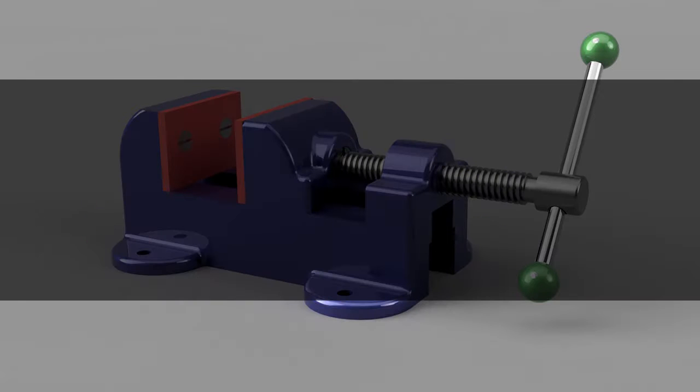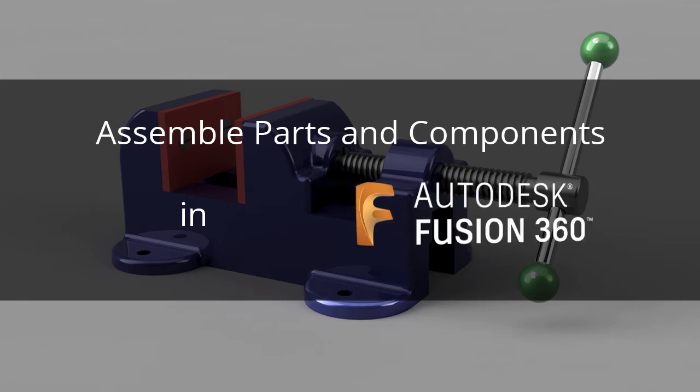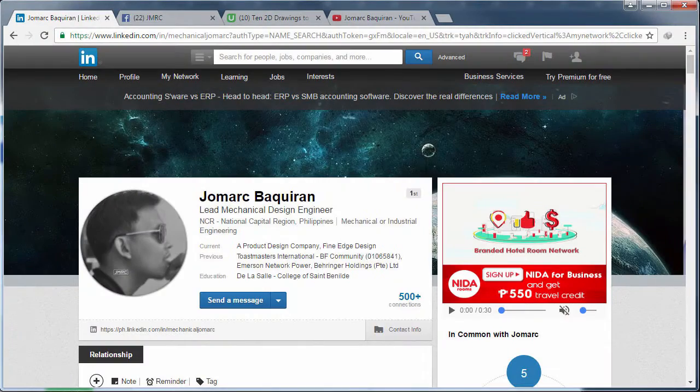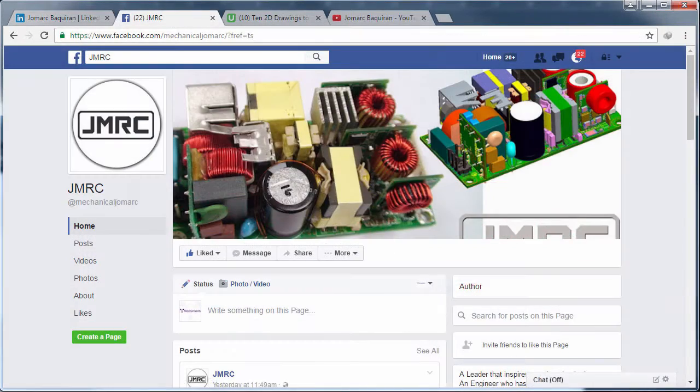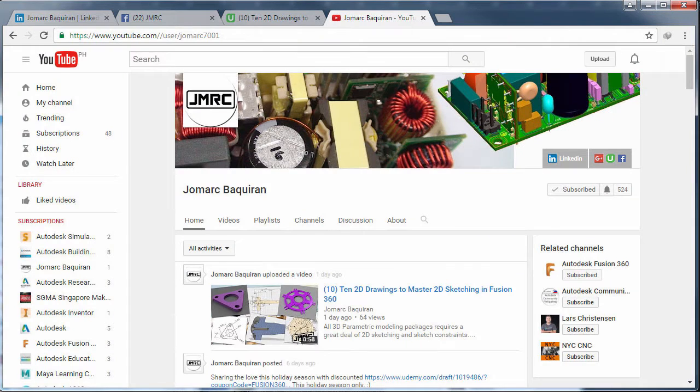Hi everyone and welcome to Assemble Parts and Components in Fusion 360. I am a CAD Evangelist and a Training Manager for an Autodesk Authorized Academic Partner.